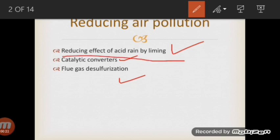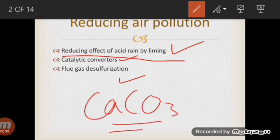The first method, liming, is basically a procedure of powdering limestone or calcium carbonate into all those water bodies such as lakes which are acidic in nature. By pouring calcium carbonate into them, it will neutralize those water bodies. This is how the reduction of the effect of acid rain can occur by liming. However, it is a very expensive procedure and its effects are very temporary, so it is not recommended.